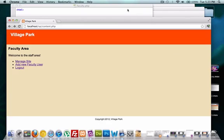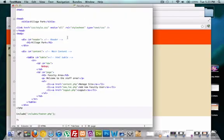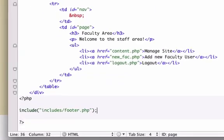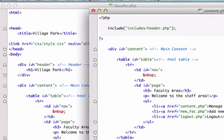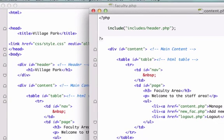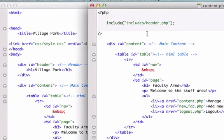For our faculty.php page we included our footer down here but we still have our header information up here, our head tags and our opening HTML tags. And on our content.php we have the exact opposite.